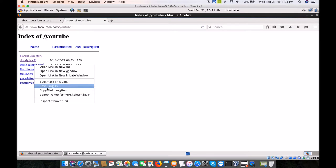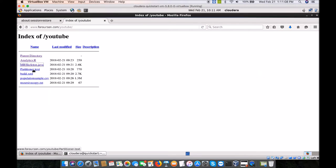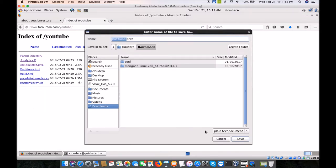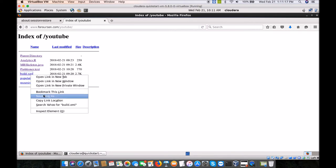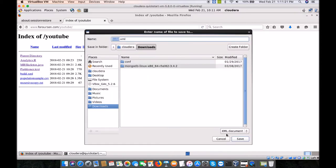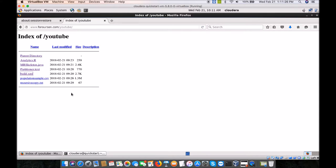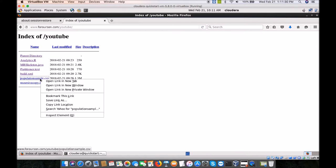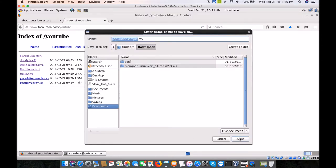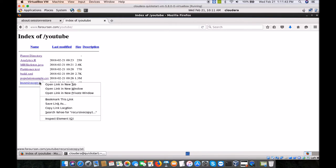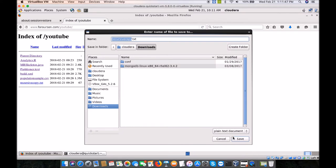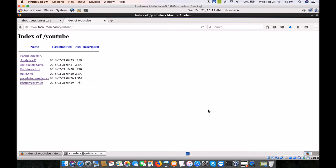There is mrskeleton.java, which I am going to save, as well as partitioner.text which we will use later. There is a build script using Apache Ant for compiling and running our Java code. There is also a data file — population_sample.csv — and some Unix commands we will be needing. All you need to develop any MapReduce application is basically this set of files, and you can create whatever you like.